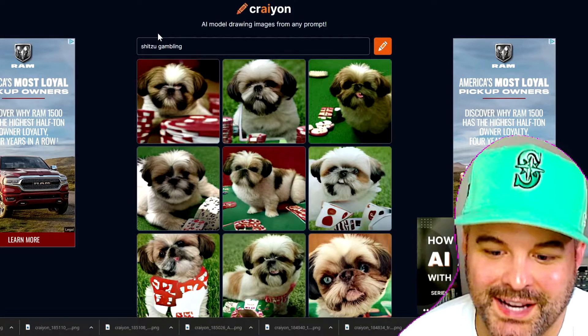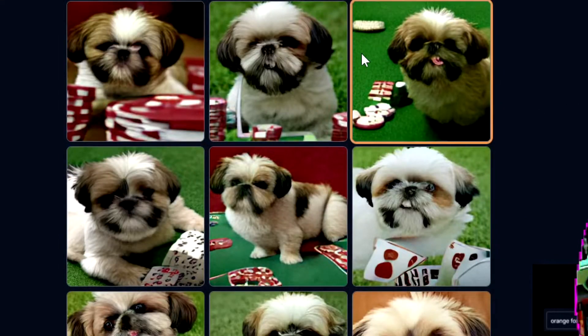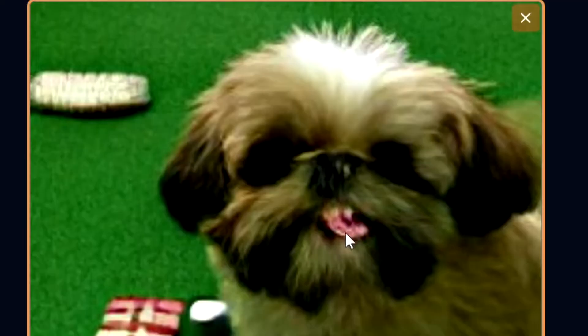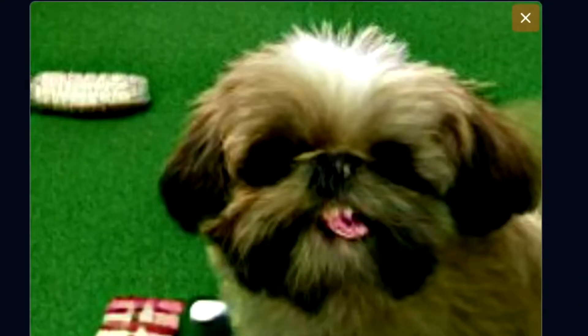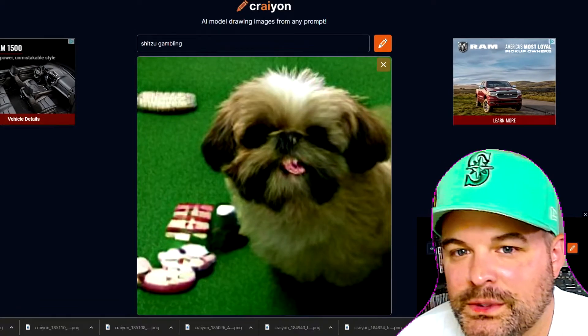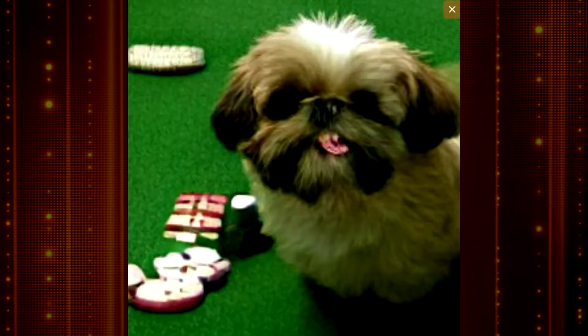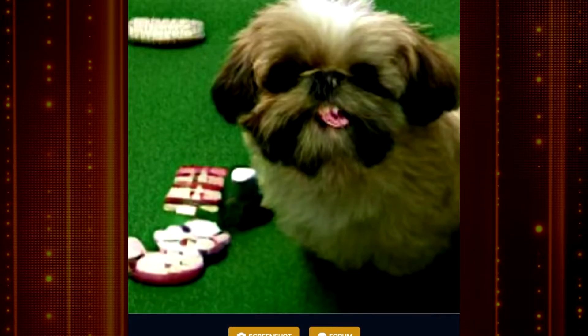Shih Tzu gambling — this is cute, look at him. He's got a gamble — is that a poker chip in his mouth? That's pretty good. Someone would pay for this image. I can picture someone having this framed in their house.